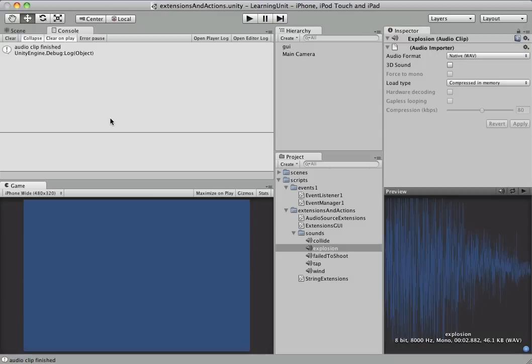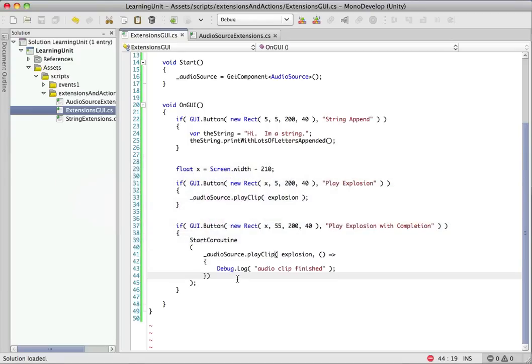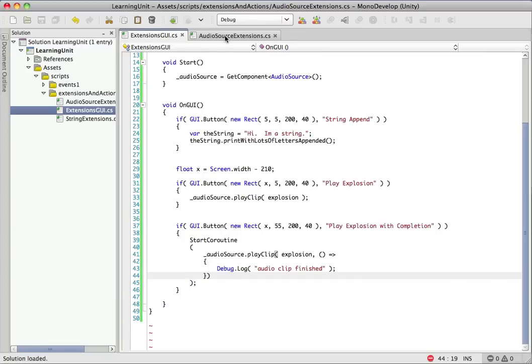Just like that. Now we have an extension method that actually is useful. So this is something that, this is the kind of thing that would be great if it were built in to the audio source class. And just because it's not doesn't mean that we can't add it ourselves. So that's what we went ahead and did here.